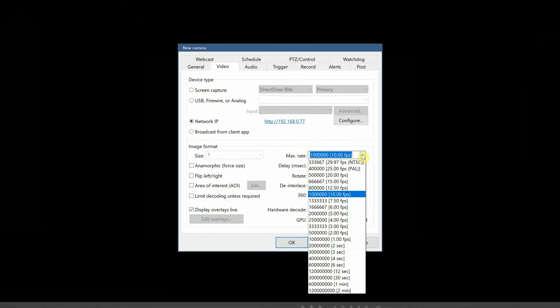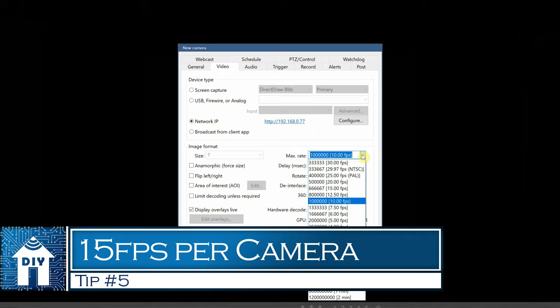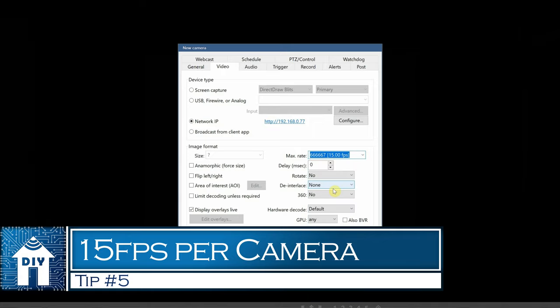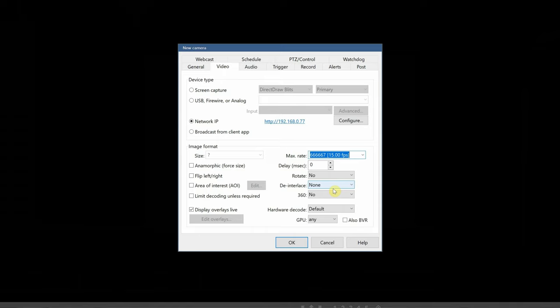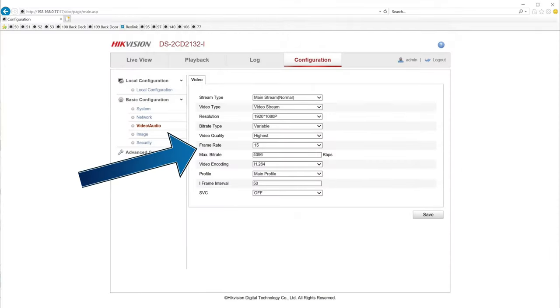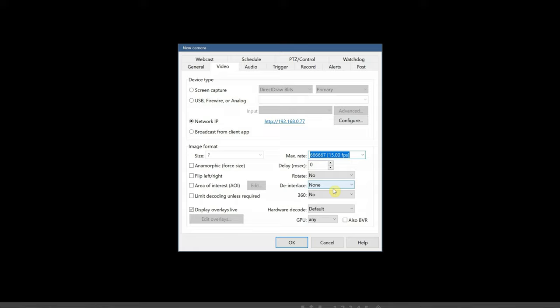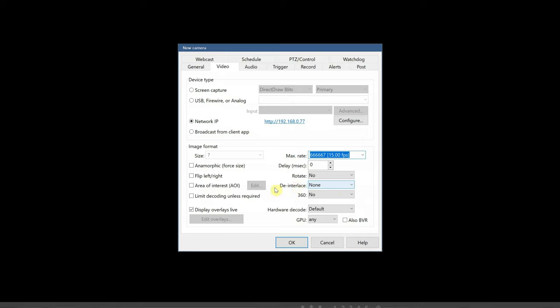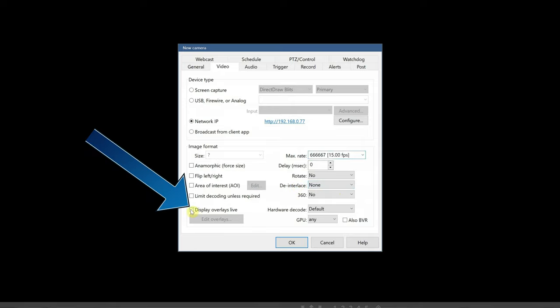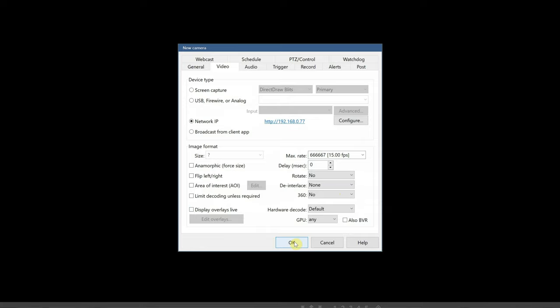For my next tip, I'm going to change the maximum recording frame rate to 15. This is the same frame rate I have specified for each camera inside of the camera user interface. Using any higher doesn't provide much of a noticeable difference in the camera smoothness. For the CPU and disk savings, I would recommend using around 15. If the CPU does run into issues and is getting pinned, lowering the individual camera frame rate may be a good solution. Lastly, I like to disable display overlays live since we aren't using this feature anyways.